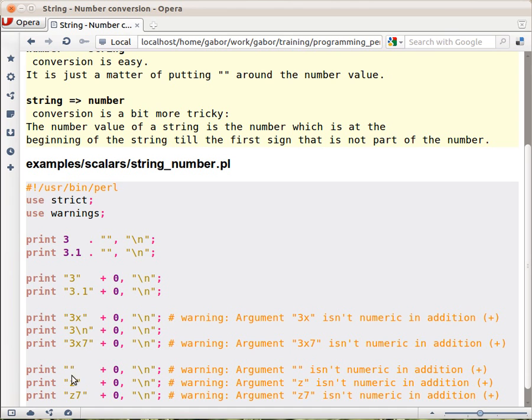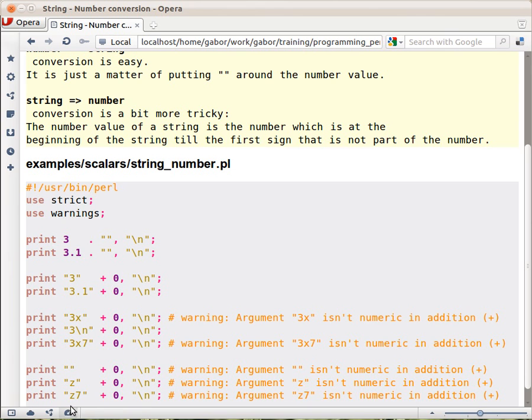The empty string behaves as the number 0 in a numerical operation, so any string that doesn't have a number on the left-hand side will act as the number 0, even if it has a number in it.